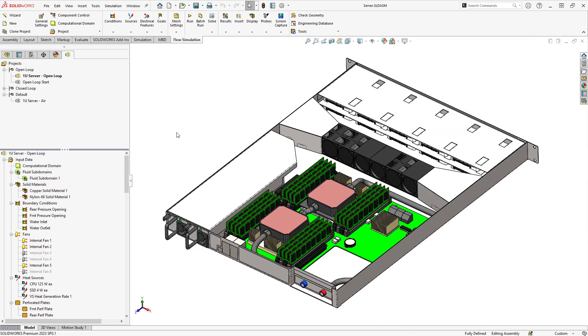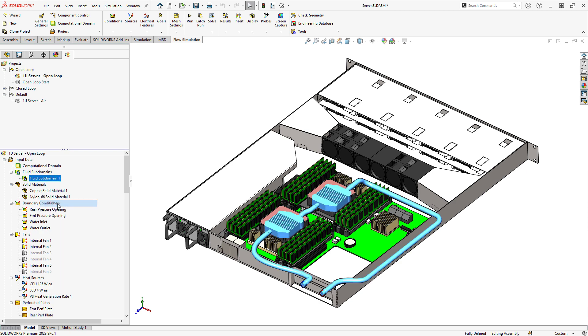The software also accommodates liquid cooling by supporting isolated regions of different fluids. In this case, we can simulate a liquid cooling loop while still representing the airflow over the other components.